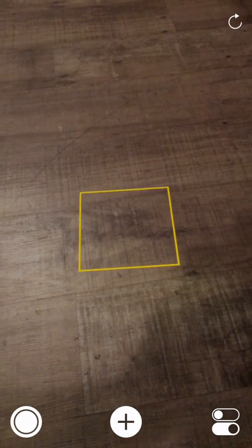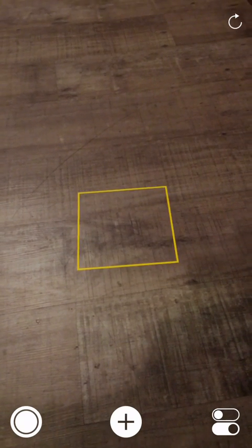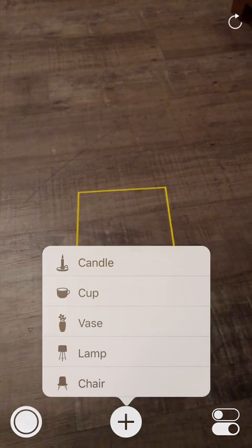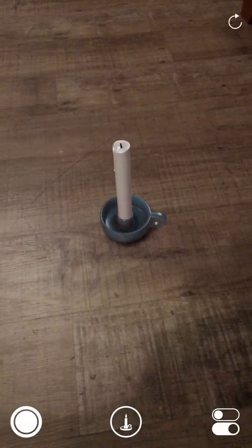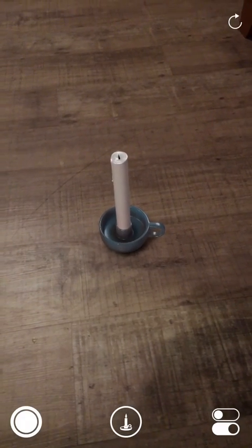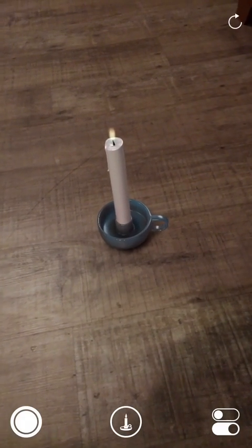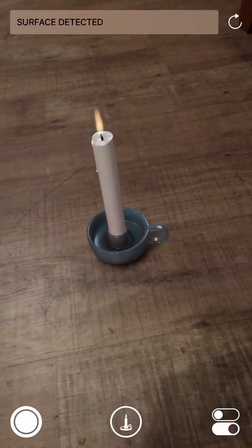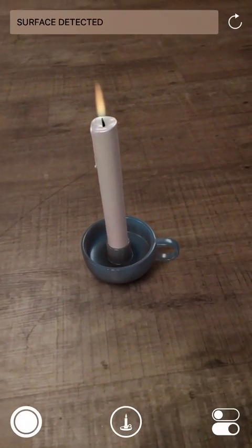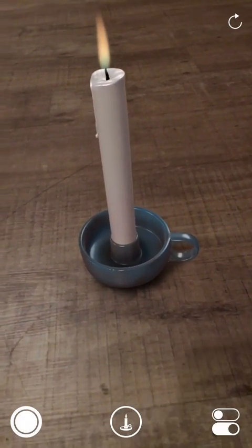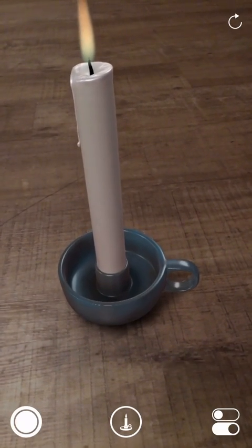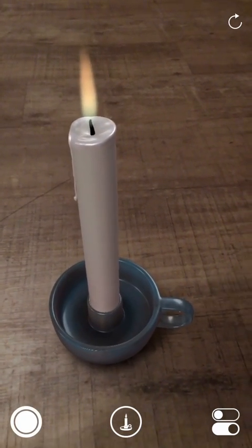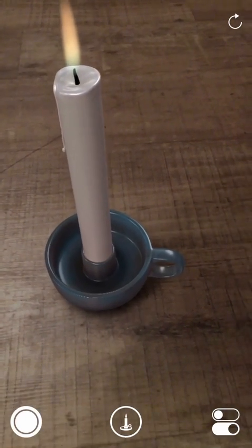So here we go, we got a surface now and I'm gonna go ahead and add a candle because I like candle. Let's see if I can go really near the candle. See that? I don't want to go too near the candle because I might actually burn my finger.